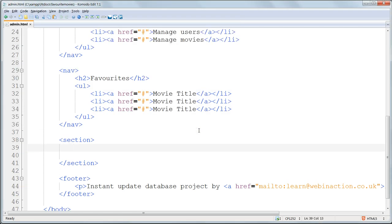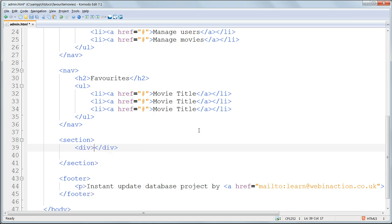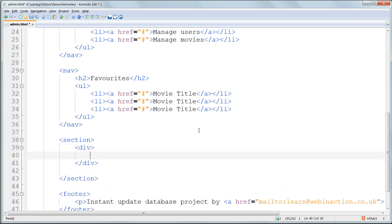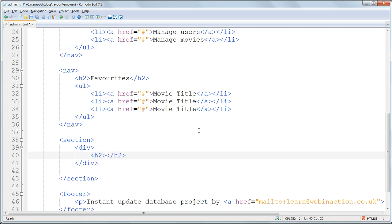Inside the section tags, first of all we're going to start out with a div. We're going to put the heading for this admin section. So in the div we want to have h2 headers and we'll put 'manage users' here. We can use the same structure later for manage movies.